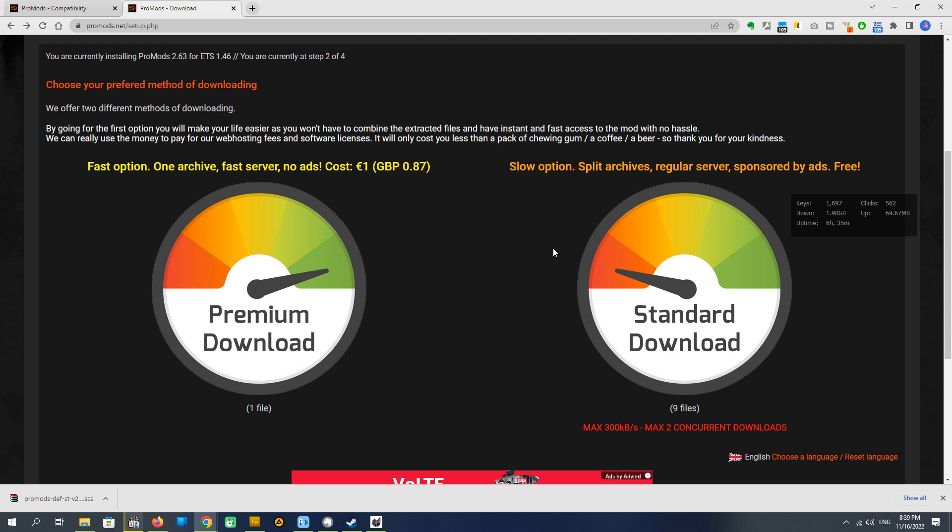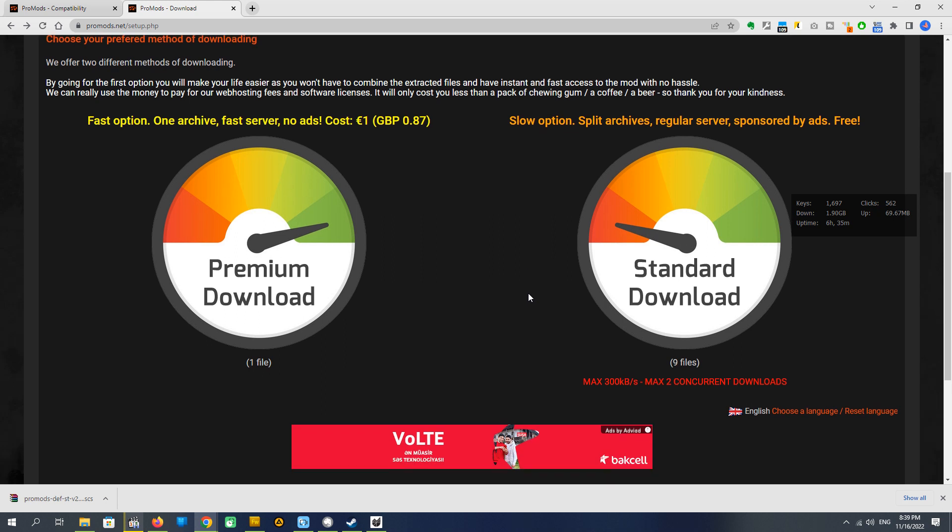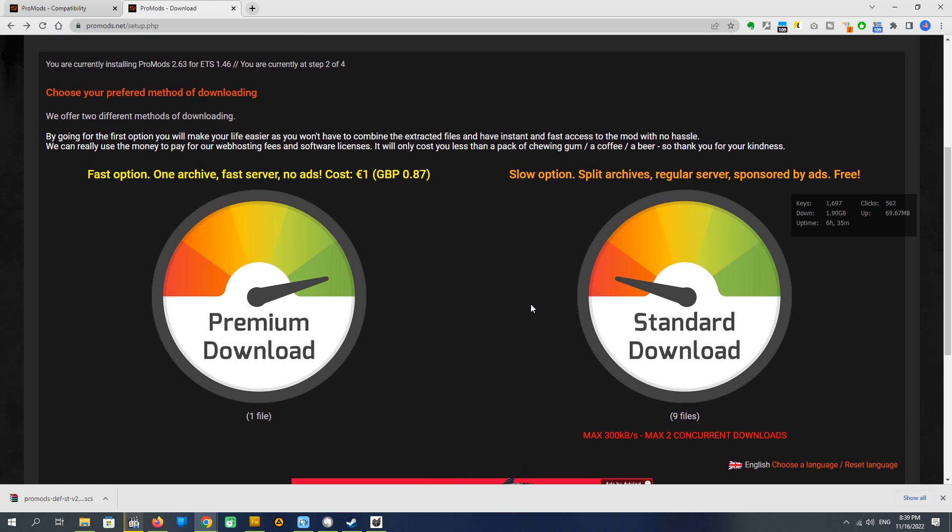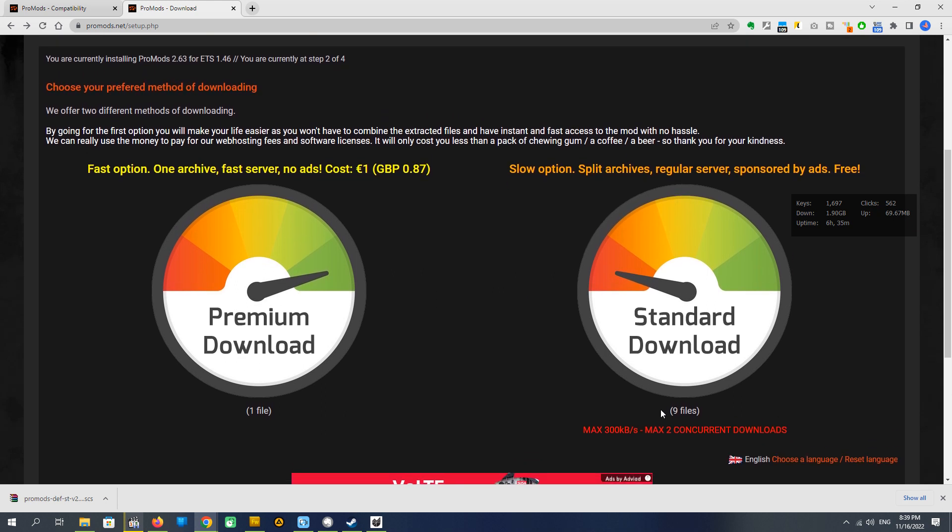By fact, it's ProMods free version. The difference of chargeable and free version is download speed and download issues. Here we have 9 files. All of them have to be downloaded on low speed, and we can only use two concurrent downloads together.